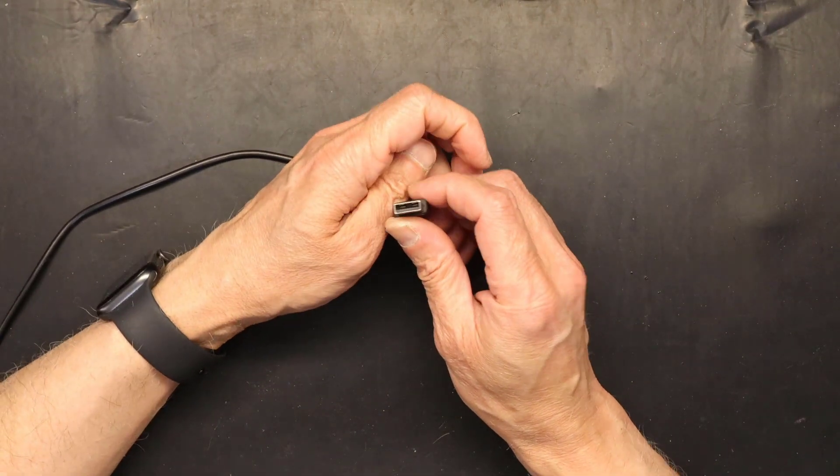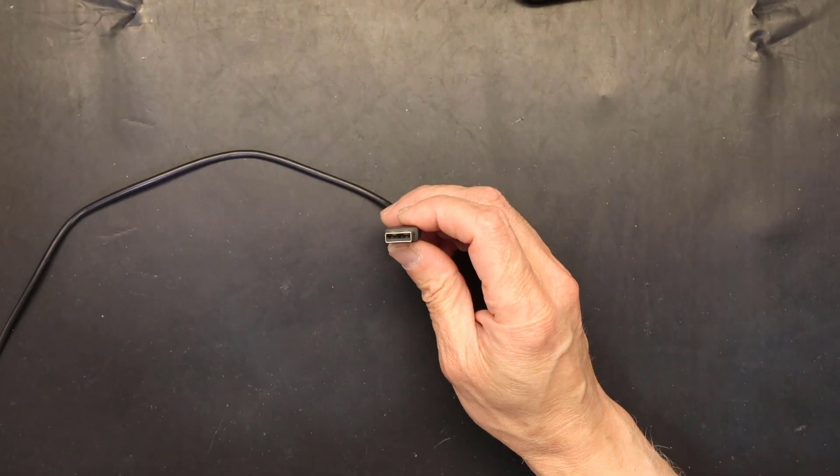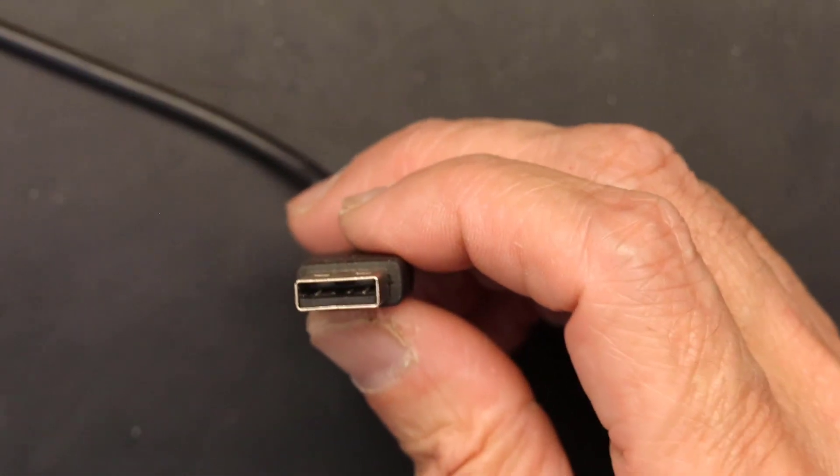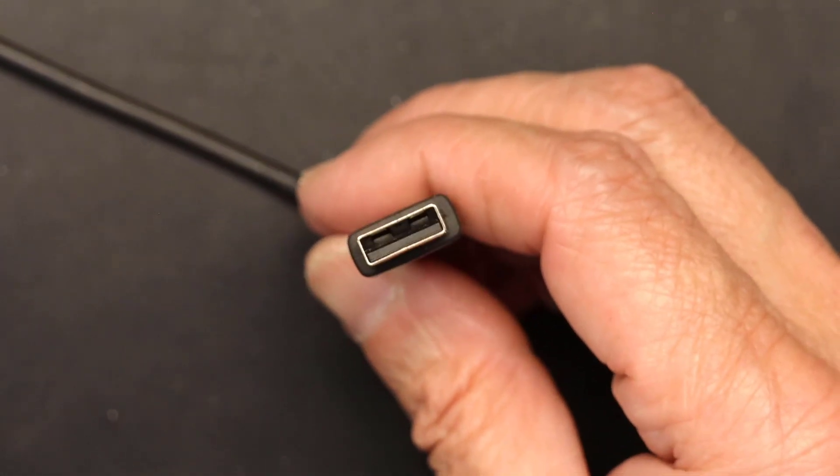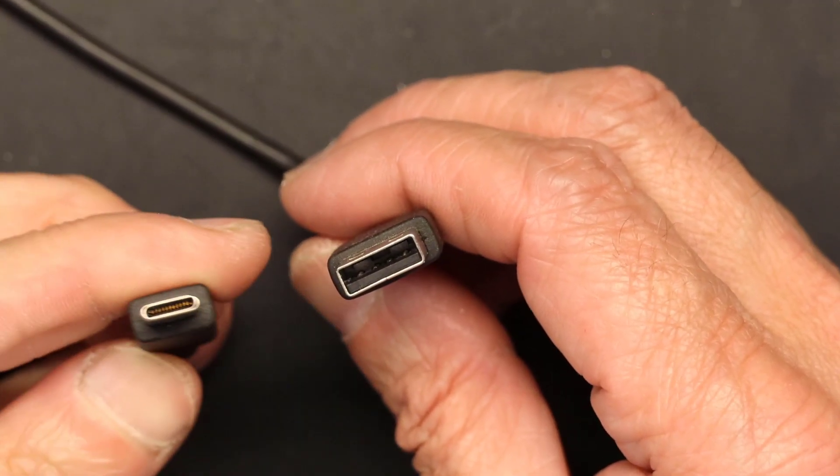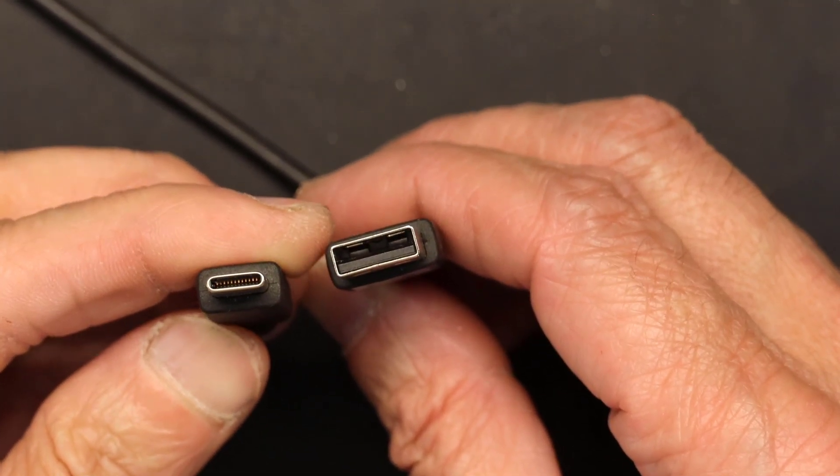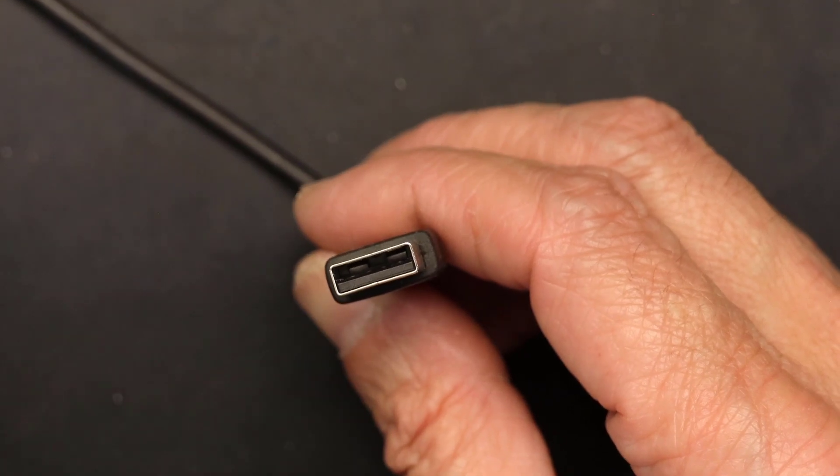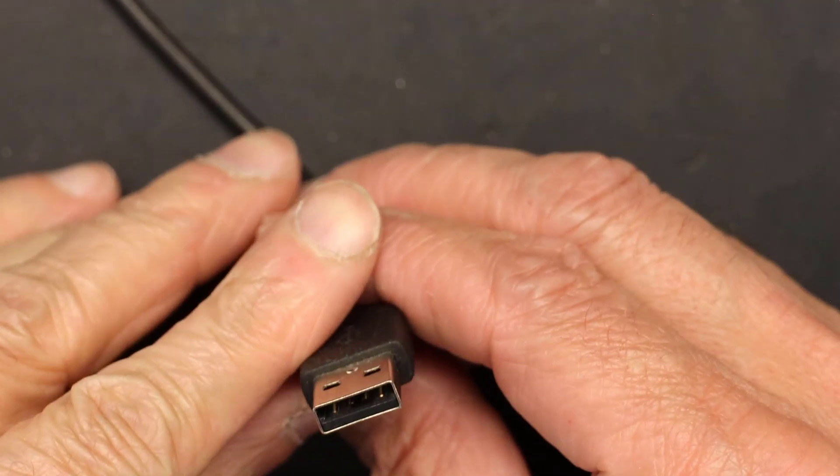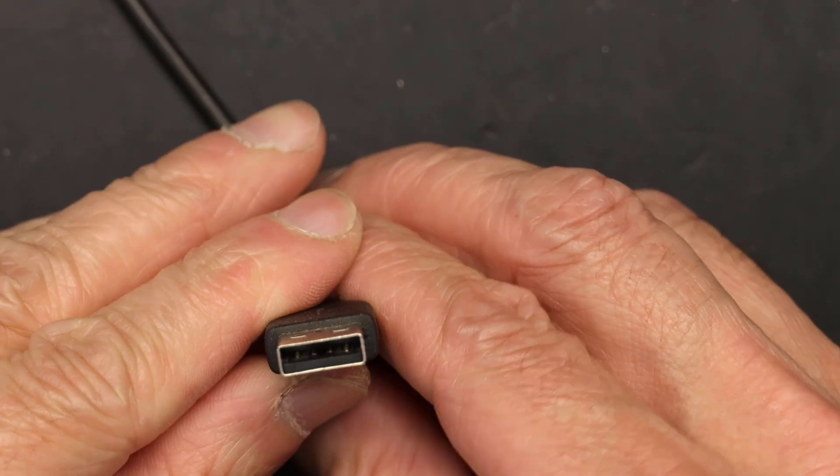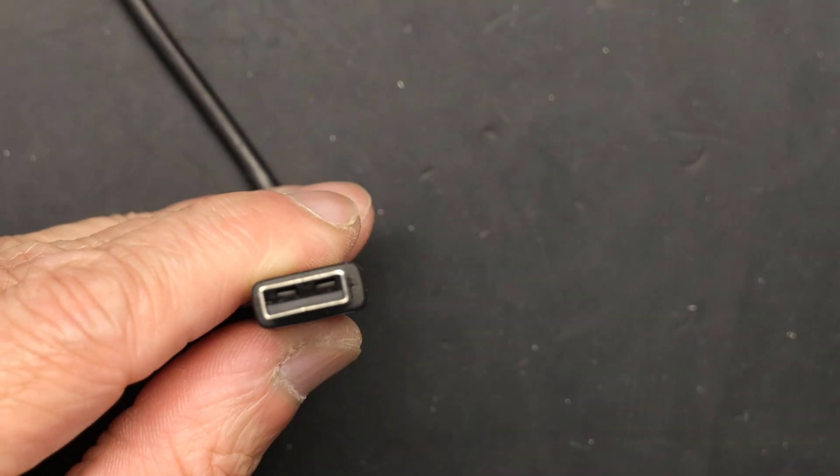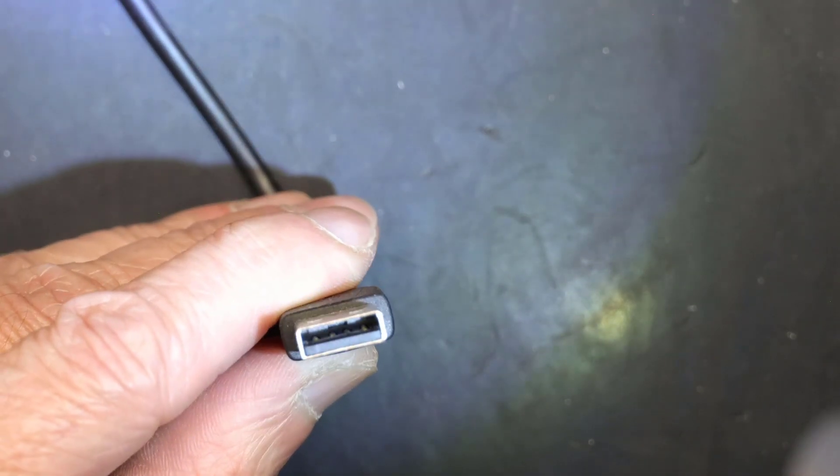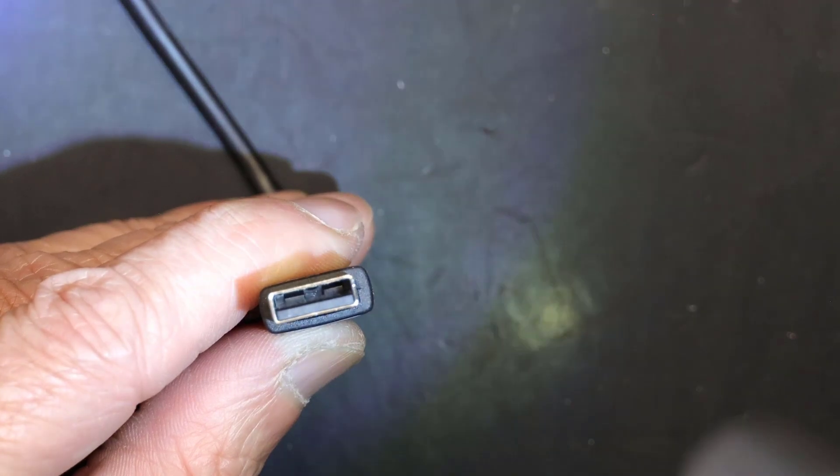This is a USB old USB, or I should say USB 2.0. As you can see, this end is similar to the real cable, but inside, let me illuminate, inside you see there's only four pins.